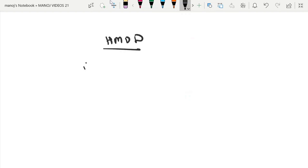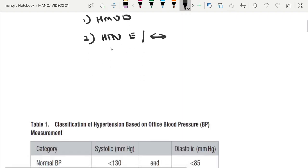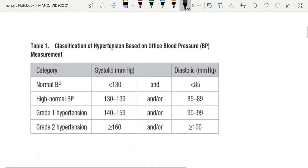What is this? This is hypertension mediated organ damage (HMOD). We will also see hypertensive emergency, the special circumstances associated with it, and what the BP target is in hypertensive emergency.